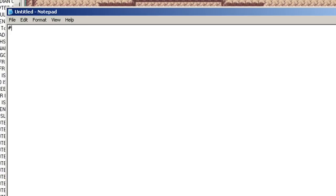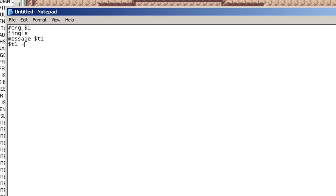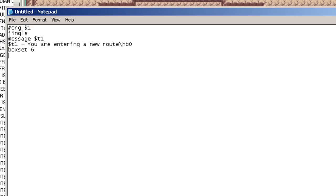The first one, we'll start off with jingle, of course, because that's what we do when we write a box script. And it'll be something really simple, just like a message, and that'll be it. I'll name the message t1, but it doesn't matter, of course. And it'll just say, you are entering a new route, slash hbo. That'll make the ellipsis, the dot dot dot. Box set six, and we'll set var 0x6001 0x0001. And release, end, that's our first script, not so bad.